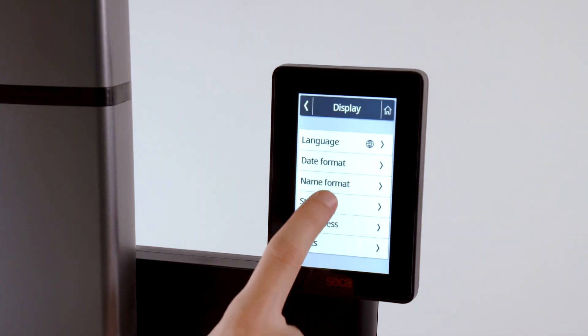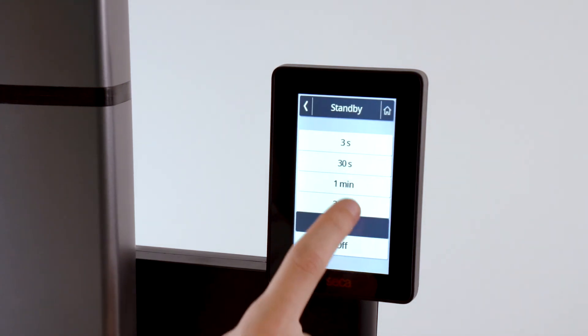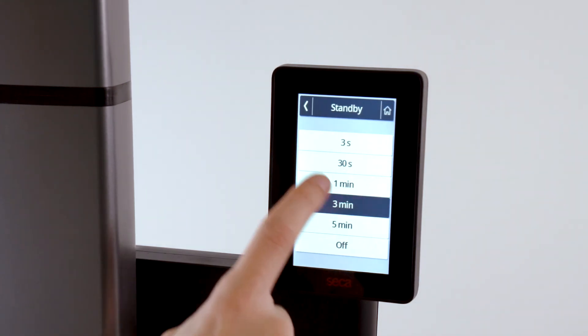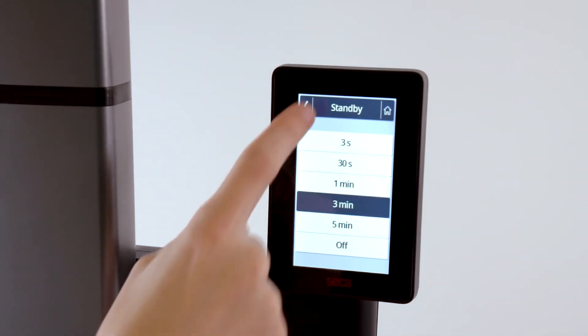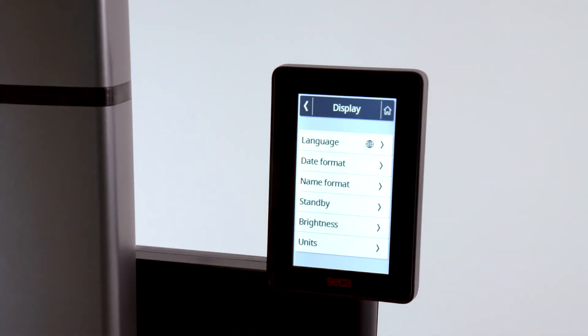Under standby, you determine the time until the standby mode is activated when the device is not in use. We recommend a setting of three minutes.